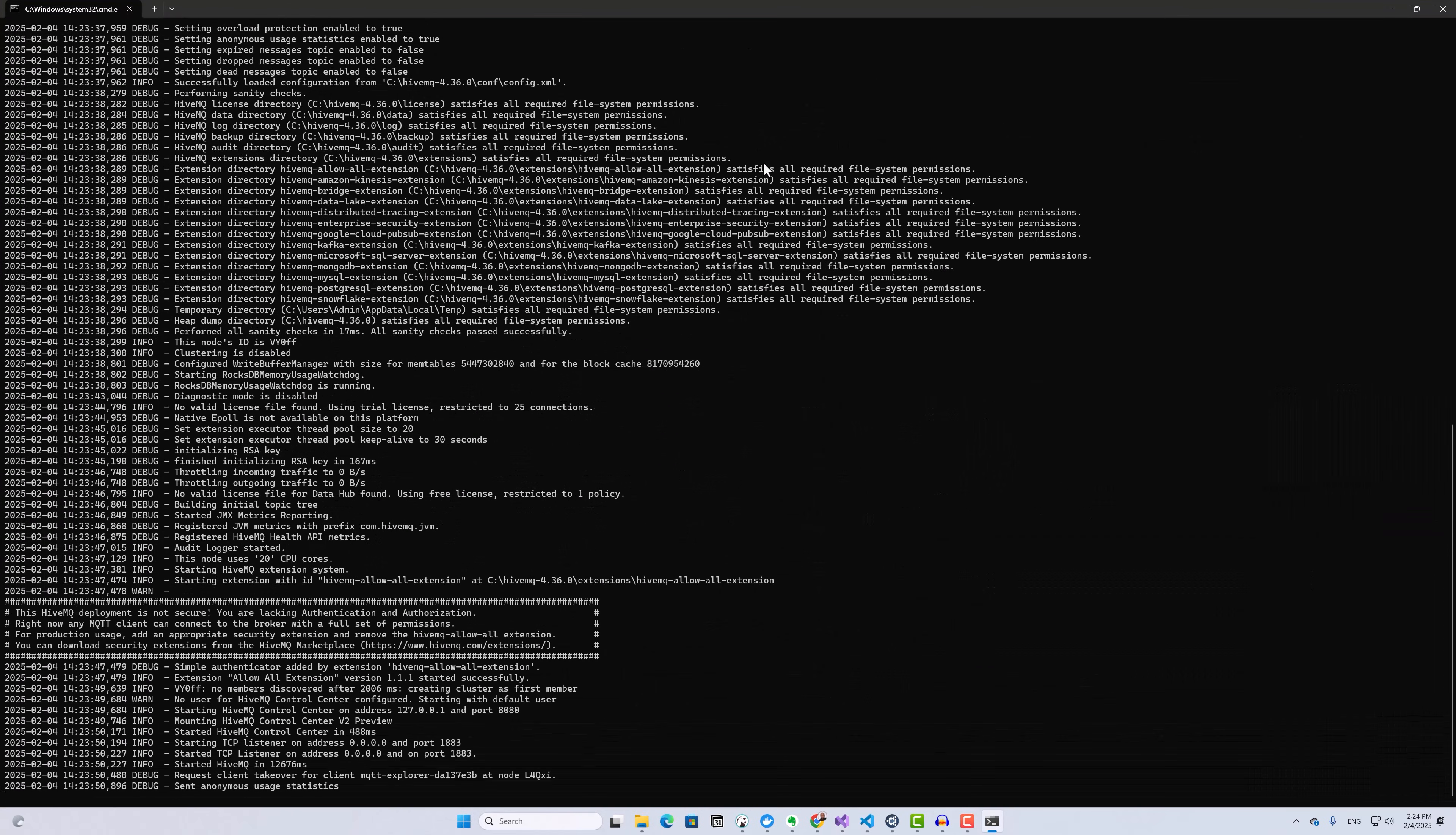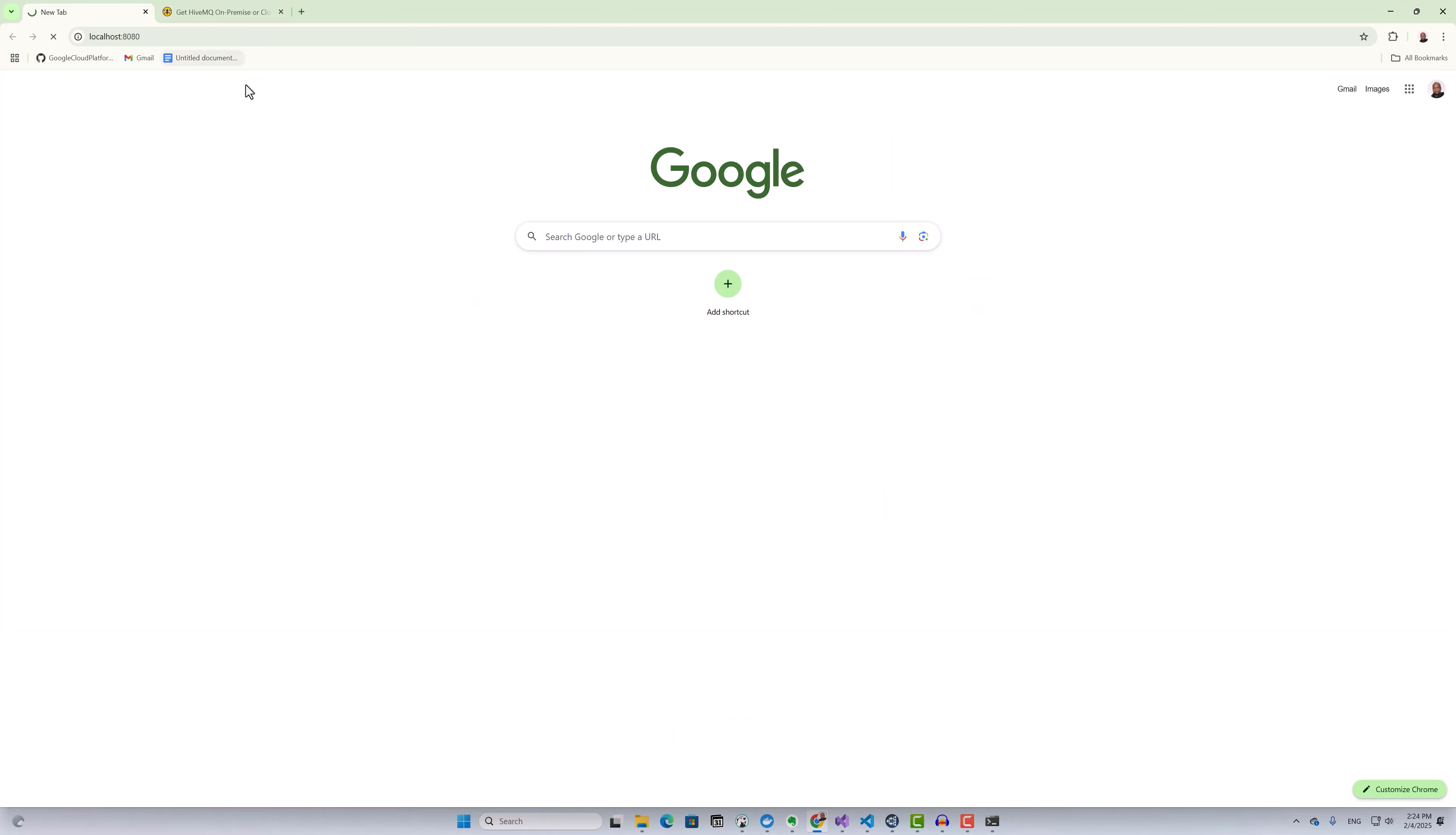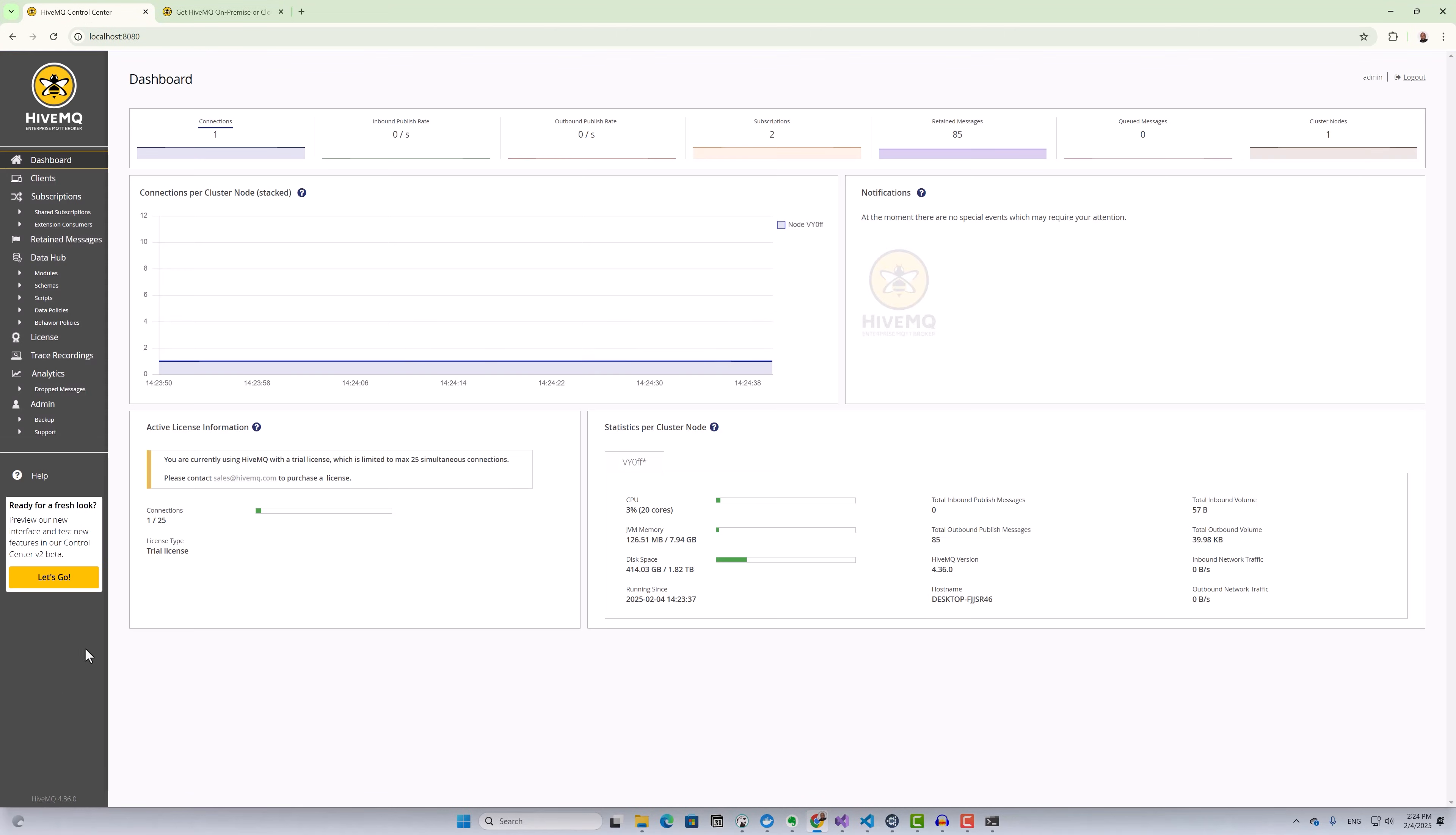My HiveMQ broker is running. As you can see, by default it listens on port 1883. I can verify that my broker is up and running by accessing its admin interface at port 8080.